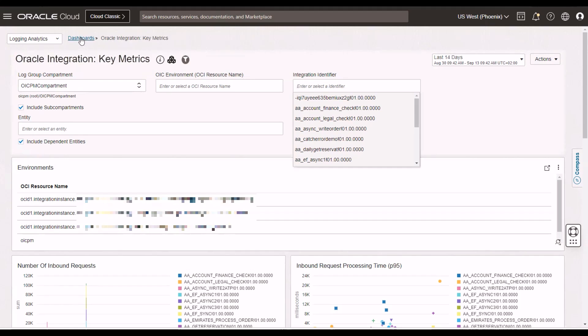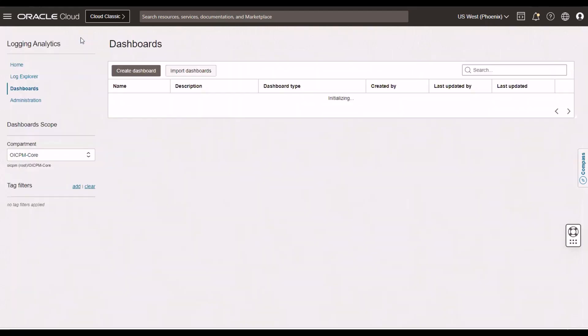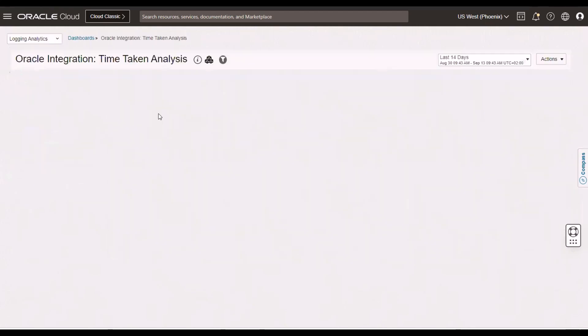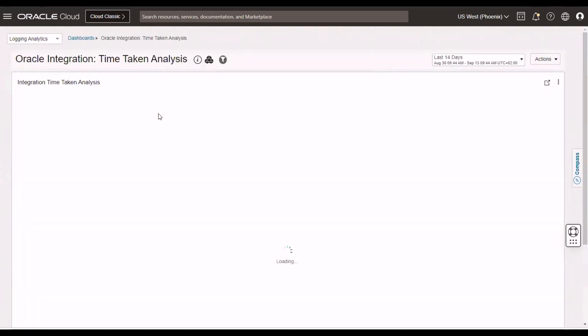So, now we've met the key metrics as well. We can go back to the final dashboard here. And the final dashboard is the time taken analysis. The time taken analysis gives us an overview of the time it has taken to execute particular integrations over a period of time.